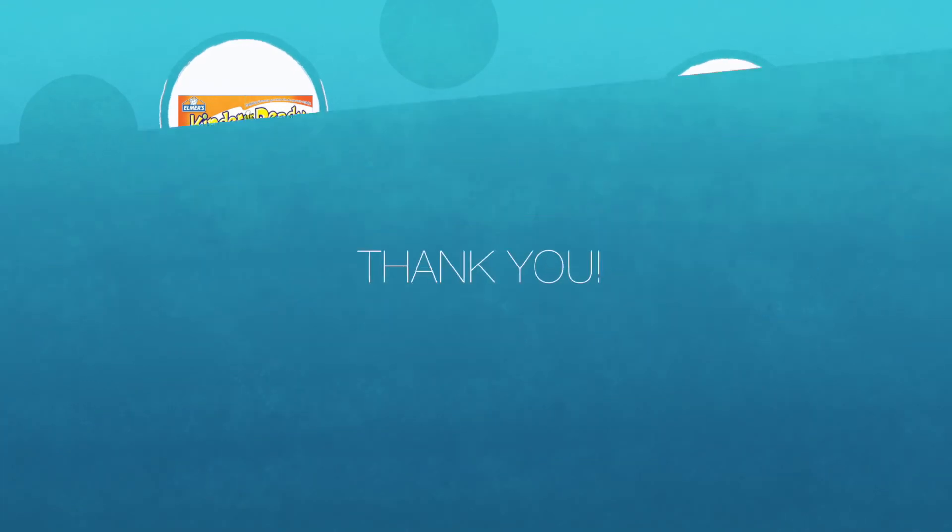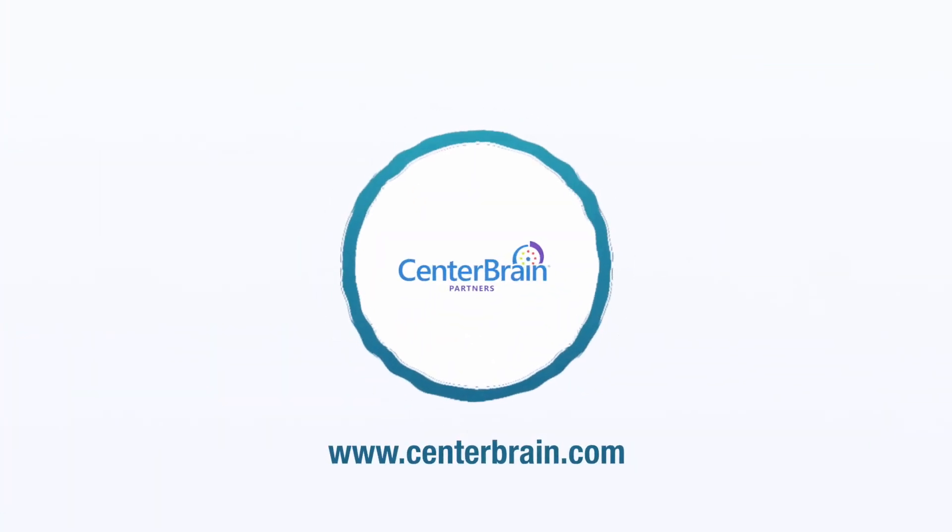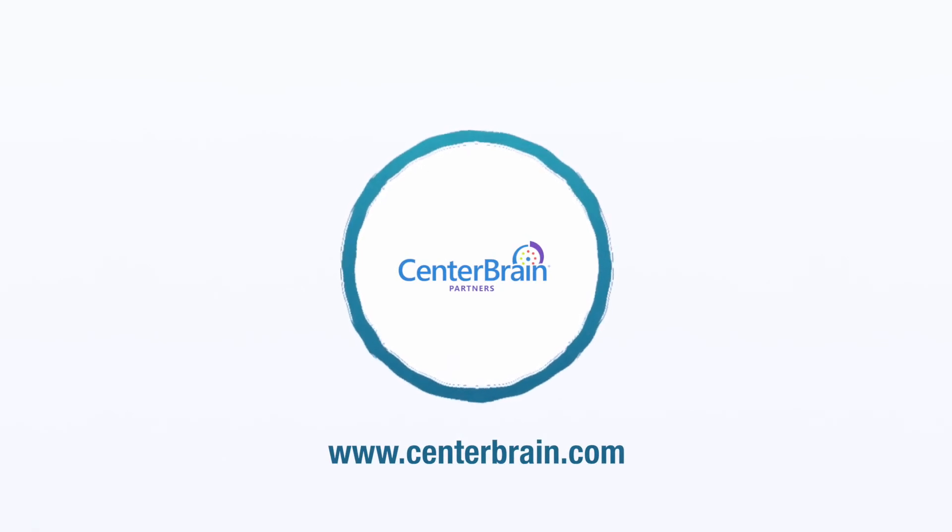Thank you for watching. You can learn more about CenterName and all the other CenterBrain products at the address on the screen.